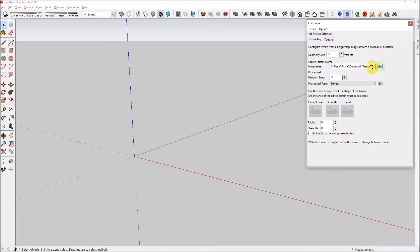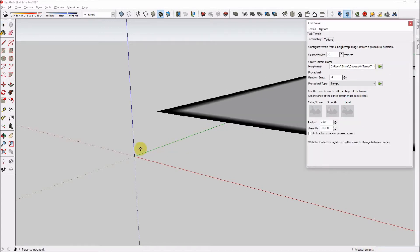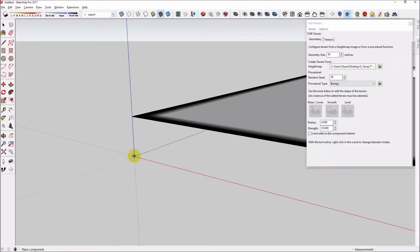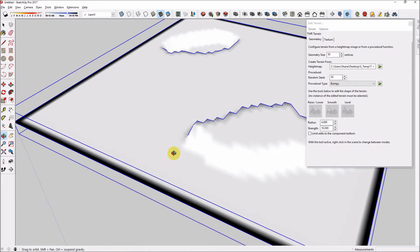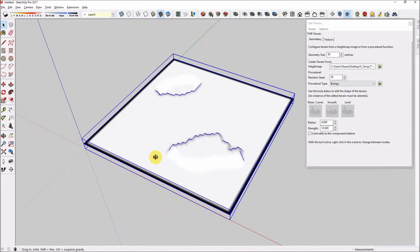And now you can see the dark part was pushed down, and the white part was pushed up.